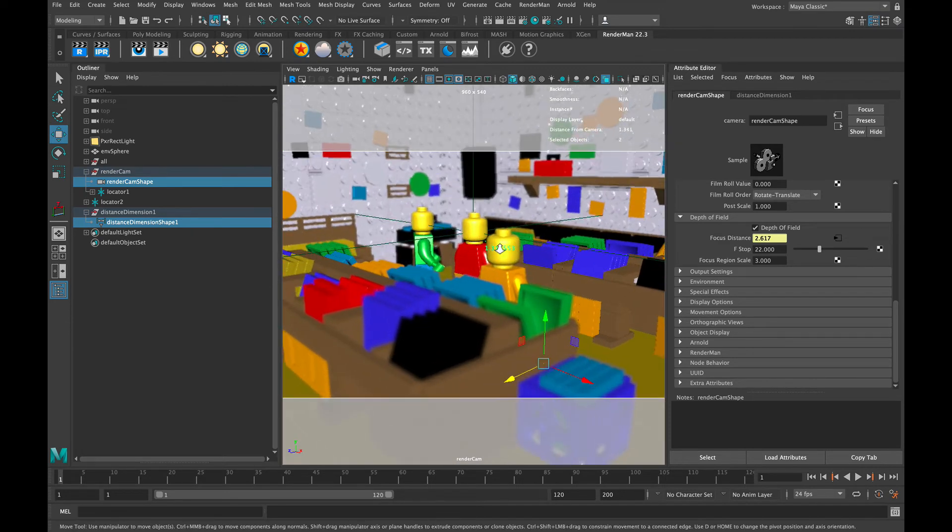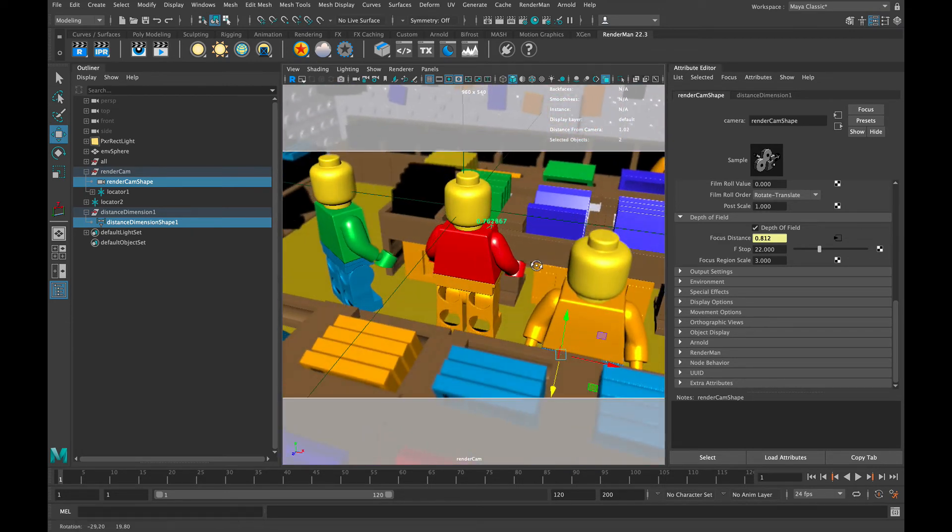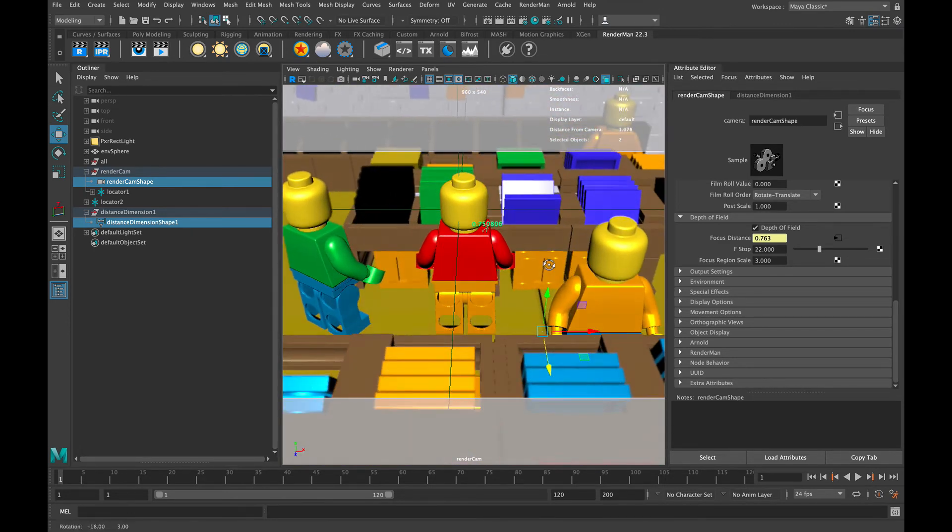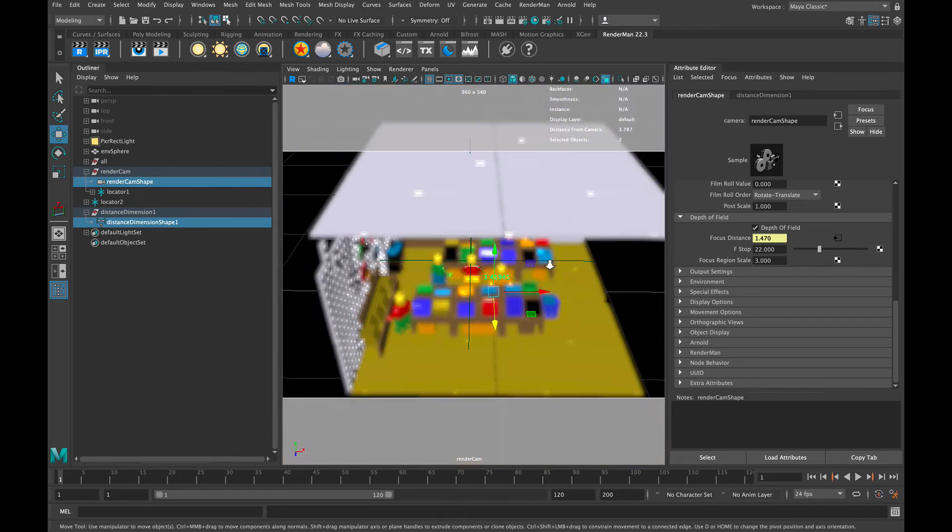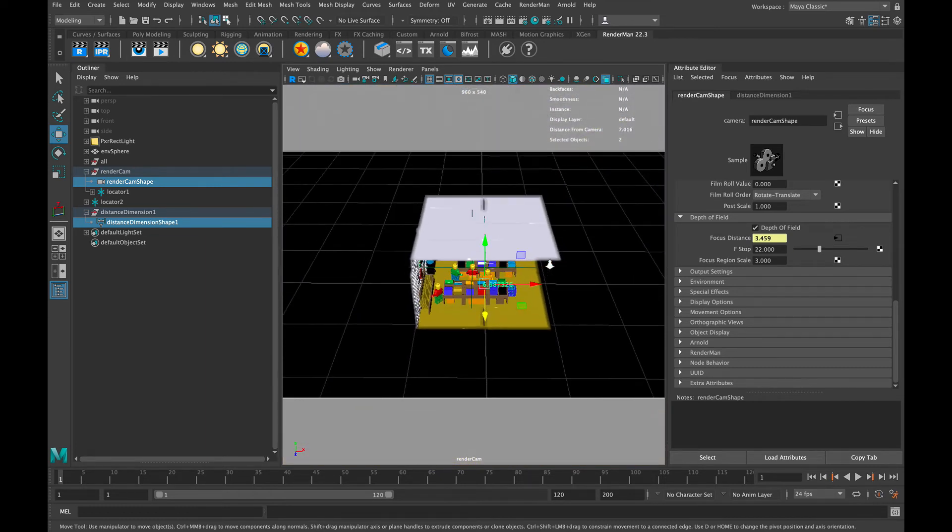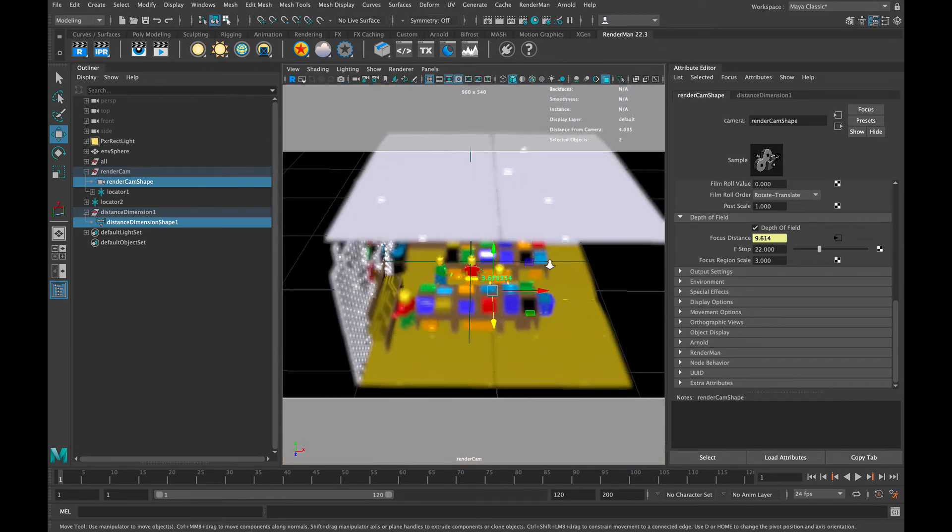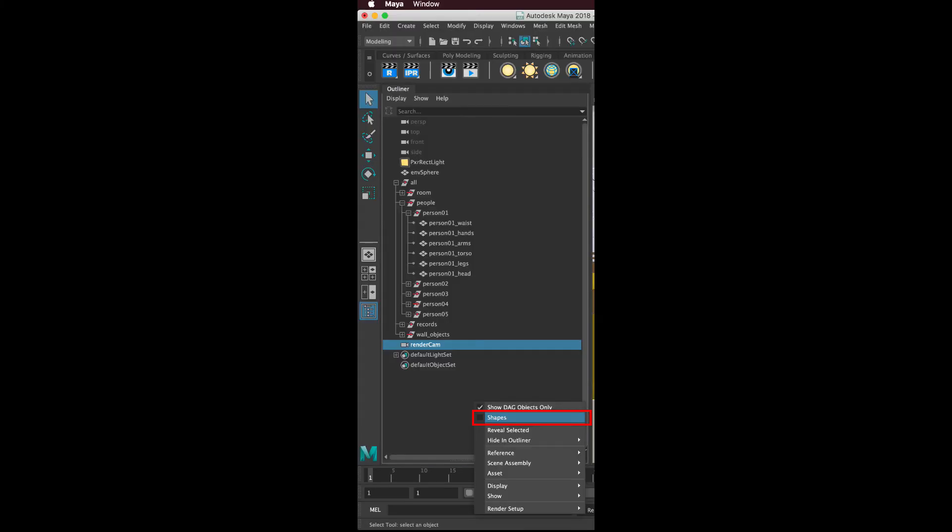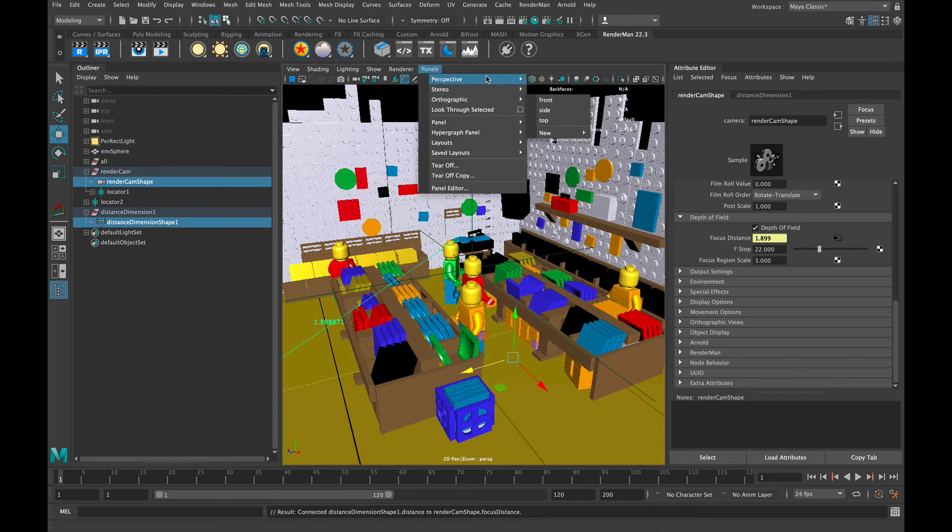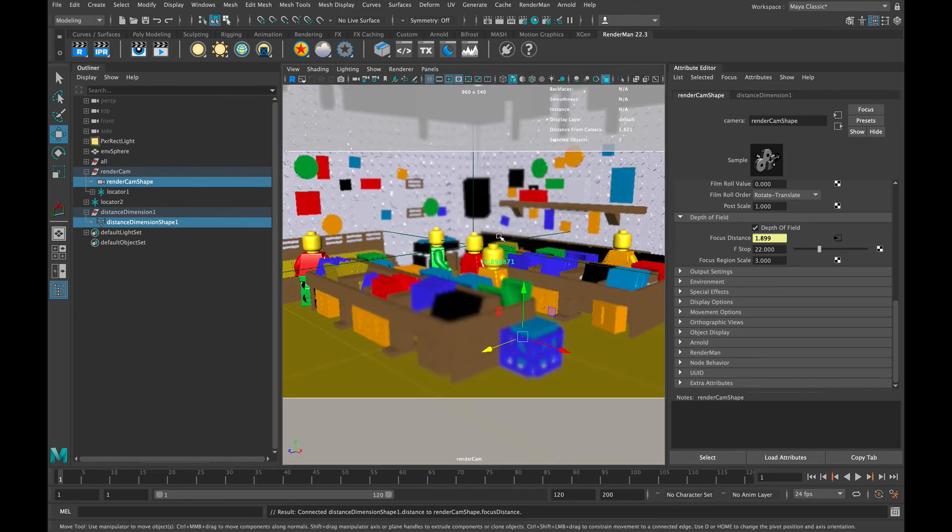If you don't see that, something has gone wrong. And if you don't see the distance and focus distance, make sure you're selecting the shape nodes. And if you're not seeing the shape nodes, make sure you right-click in the outliner and select Shapes.